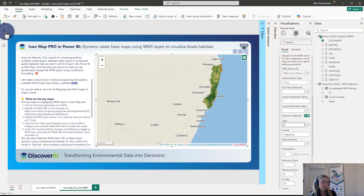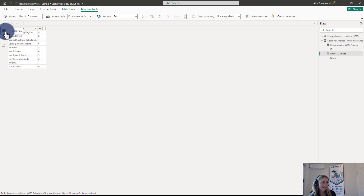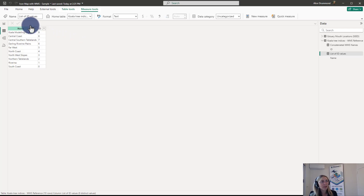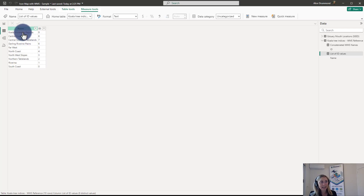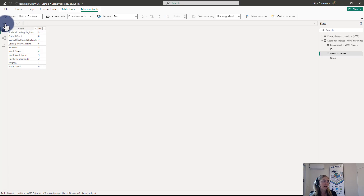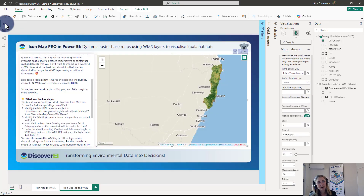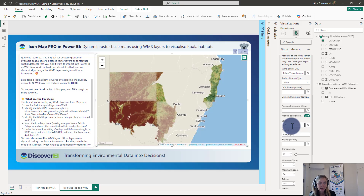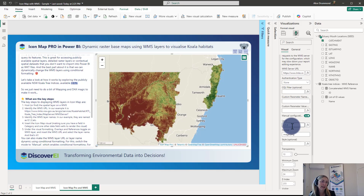If we want to dynamically drive this visual, I'd recommend creating a table in your Power BI report which lists out all of your WMS layer names — like I've got here — along with a plain English name so that we can toggle it on and off using a slicer. Then all we need to do is write a function which concatenates these together, because to display multiple layers all we have to do is comma-delimit these layer names together.